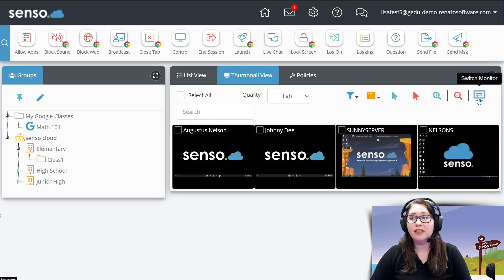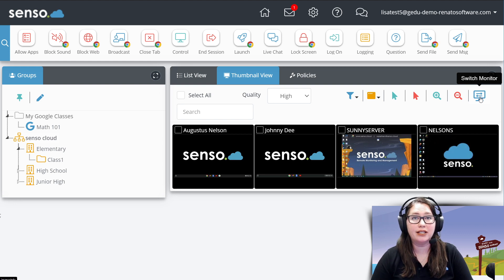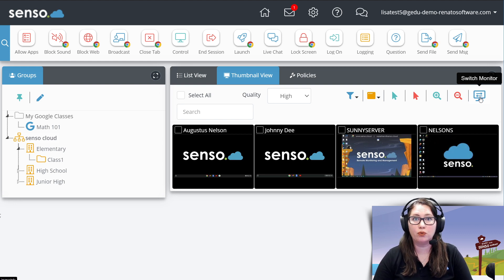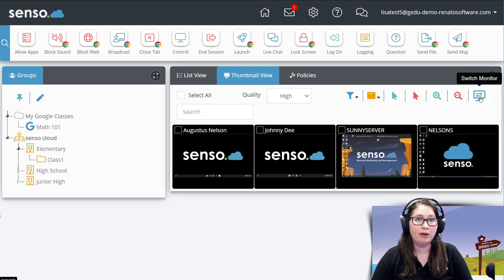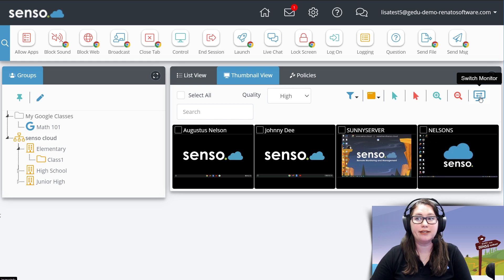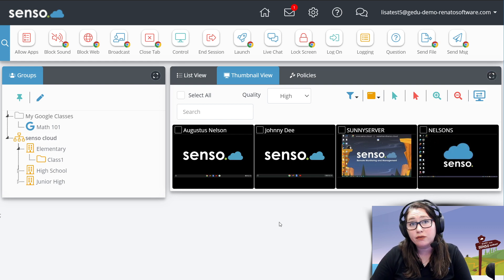And then this is for switching monitors. Maybe you have a setup in a classroom where the student or whomever has two monitors on their device, and you want to switch back and forth in this view to see the monitor here in this thumbnail view.